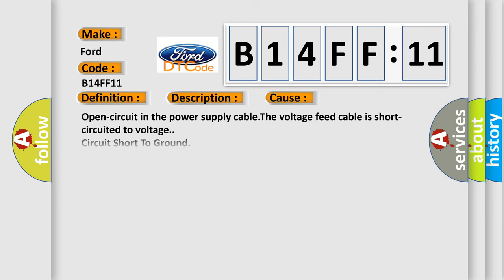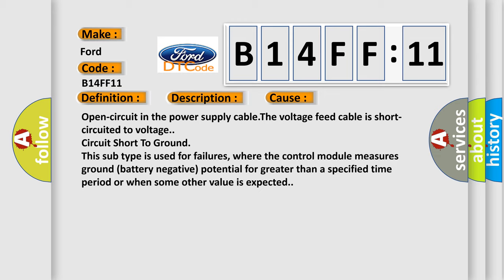This diagnostic error occurs most often in these cases: Open circuit in the power supply cable. The voltage feed cable is short-circuited to voltage. Circuit short to ground. This subtype is used for failures where the control module measures ground battery negative potential for greater than a specified time period or when some other value is expected.